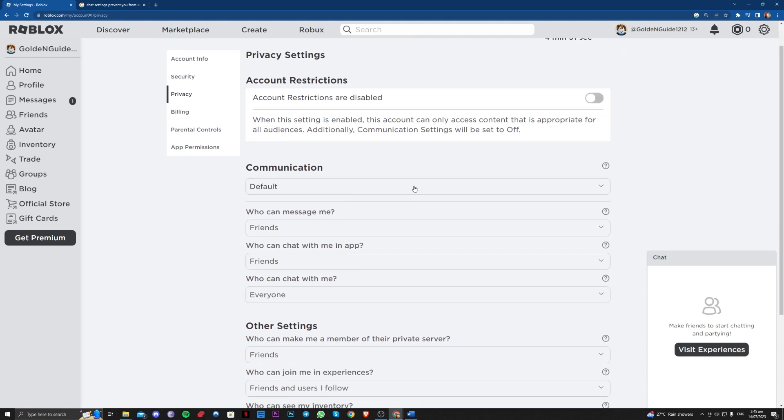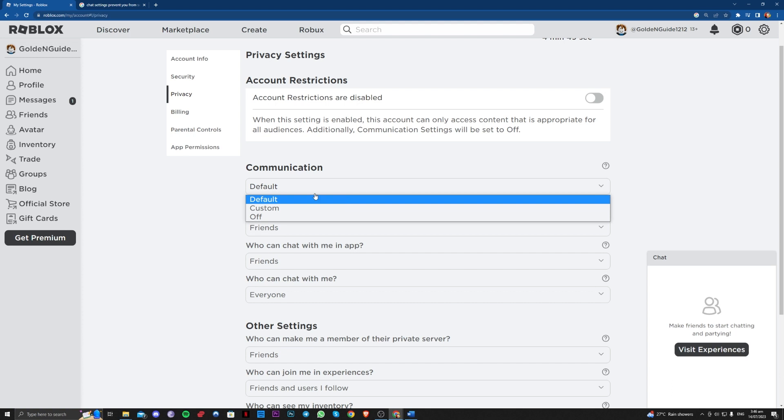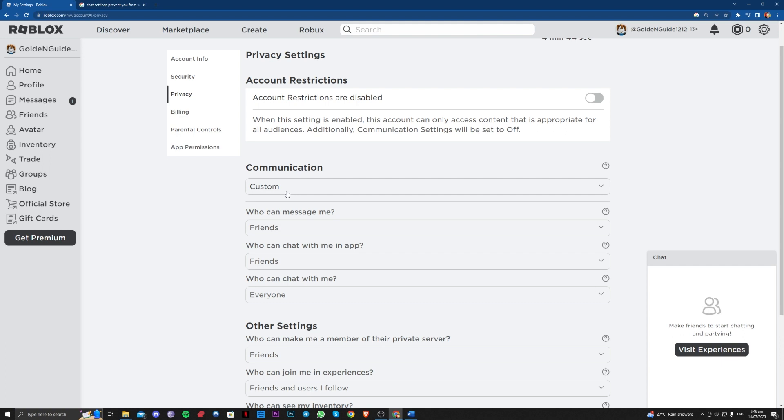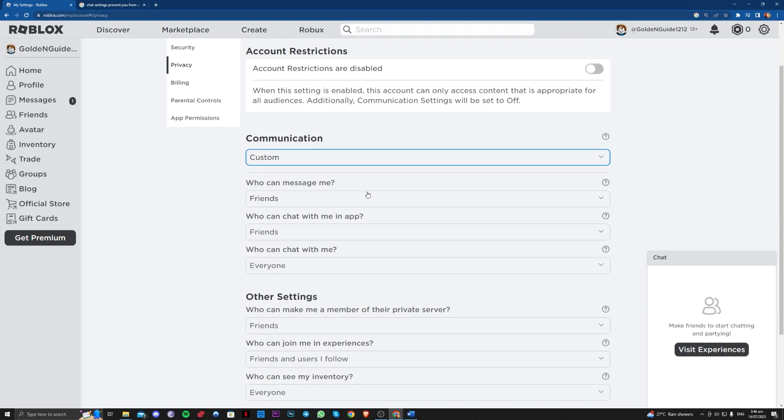For the communication, if default does not work, you can go ahead and select custom. And for who can message me, who can chat with me, and who can chat with me in app.